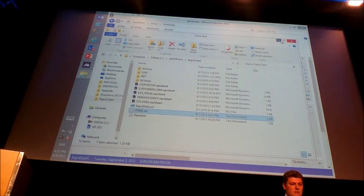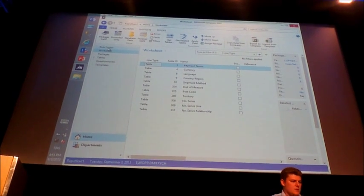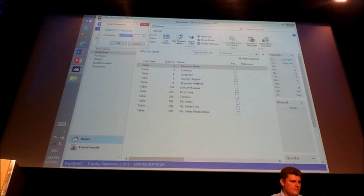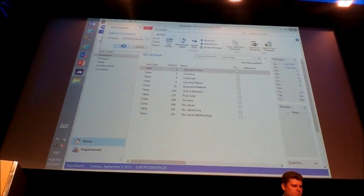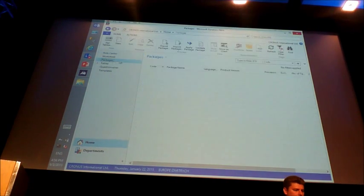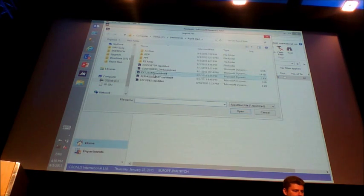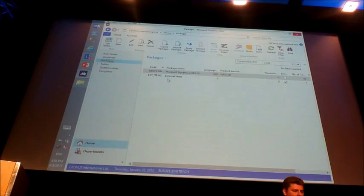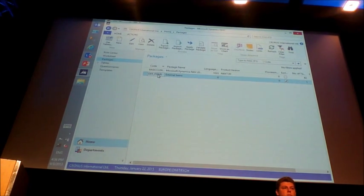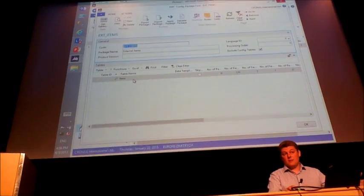And that is exactly what I am going to do. Let's go into our original company. I have prepared a small demo package. Let's say that you want to bring in the list of external items into your system, so I created this package that consists of only one table.